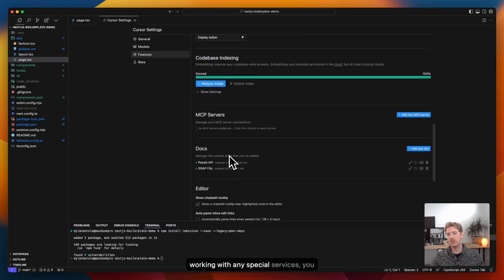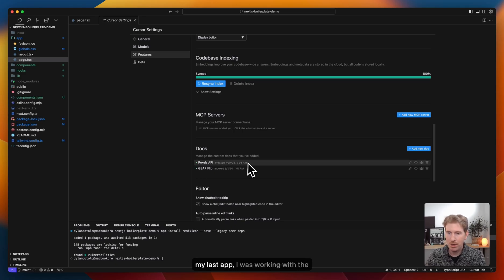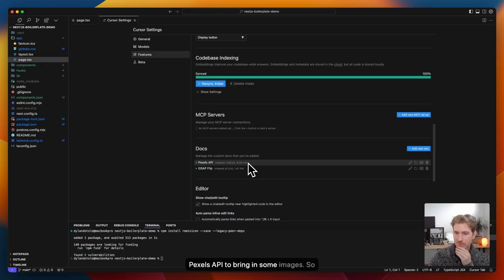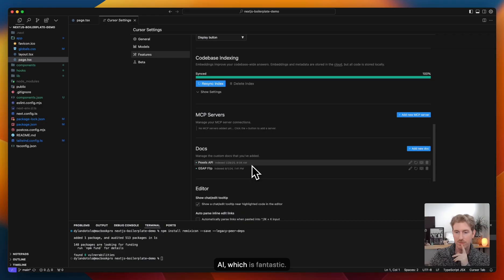Another huge feature is docs. So if you're working with any special services, you can add them here. For example, on my last app, I was working with the Pexels API to bring in some images. So I can add their docs link here, and then reference that when I'm chatting with AI, which is fantastic.